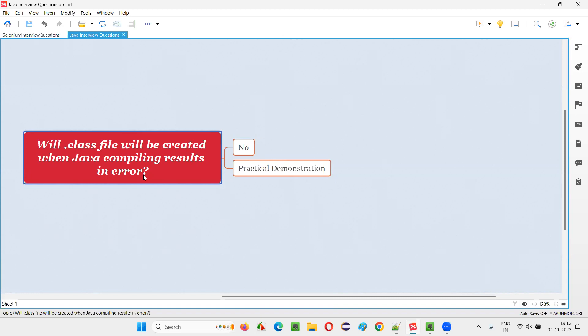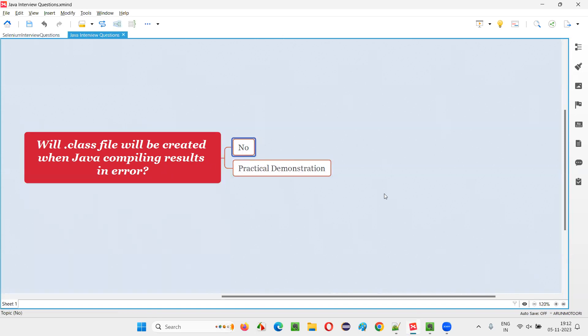What is the answer? Does a .class file get created even though we get an error while compiling the Java code? The answer is no. The answer is simply no.